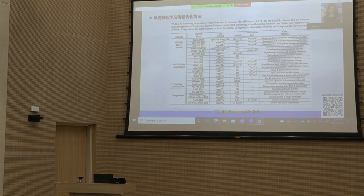Principal component analysis, auto-encoder, and sparsification are commonly used compression methods in VFL.